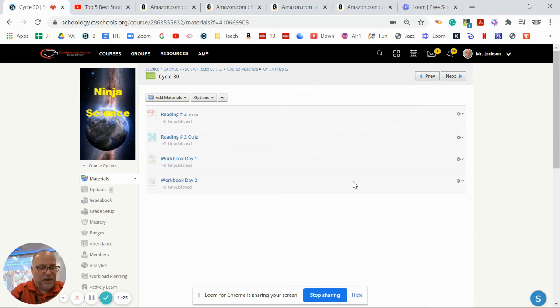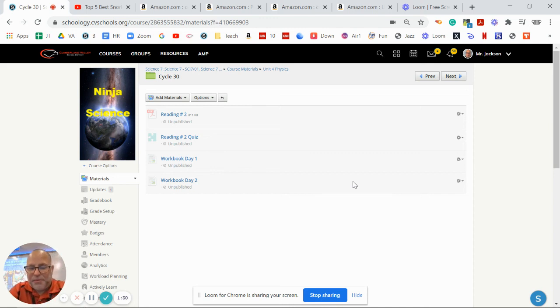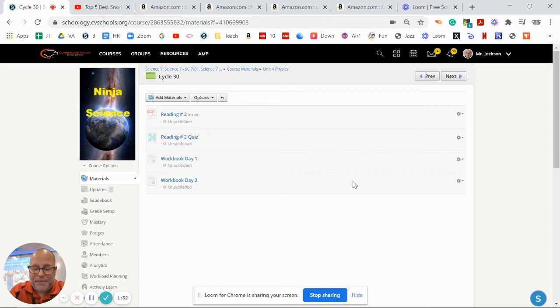And as always, I keep telling you in class which pages we've done just so you keep up with workbooks. They will be collected at the end of the chapter, so please don't fall behind with them. Have a good week.